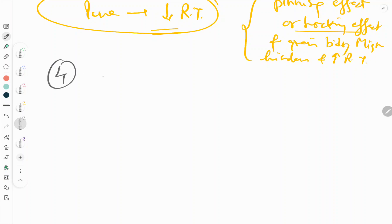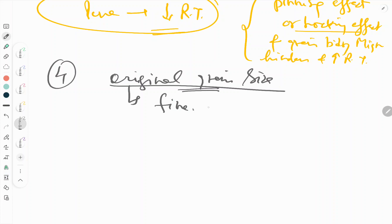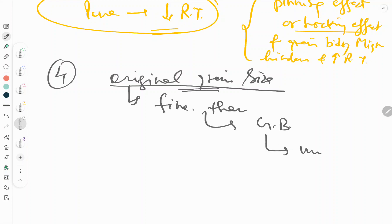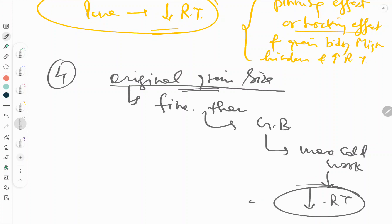The fourth factor is original grain size. If the original grain size is fine, then there is more grain boundary area, which means more cold work has already effectively occurred, and this leads to a decreased recrystallization temperature.